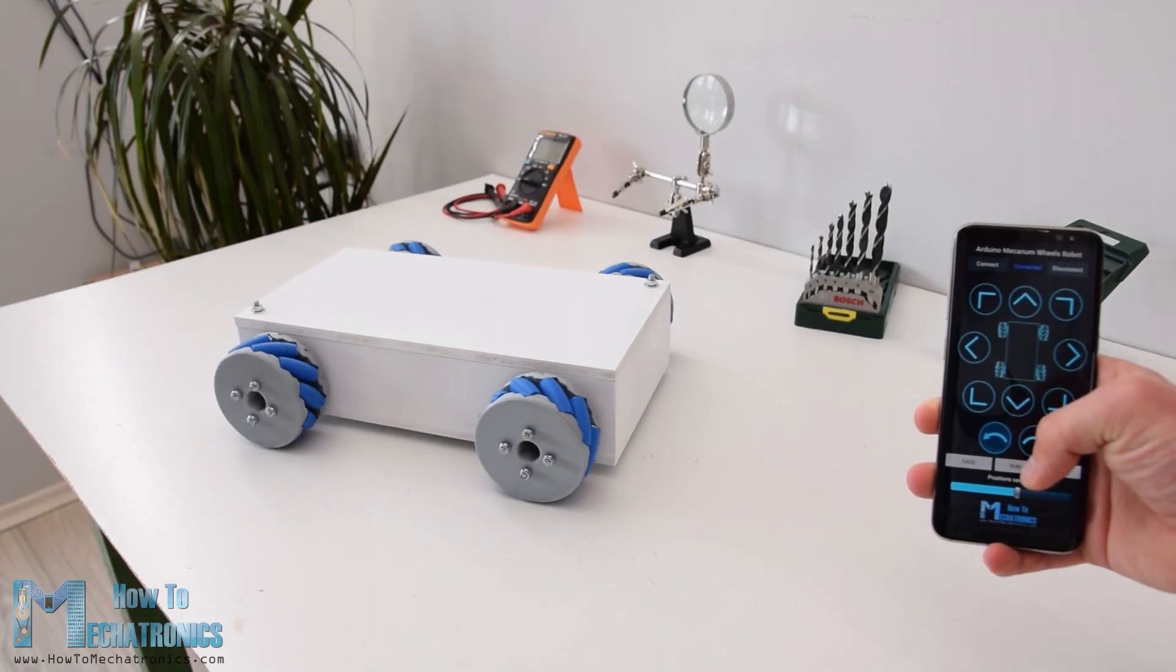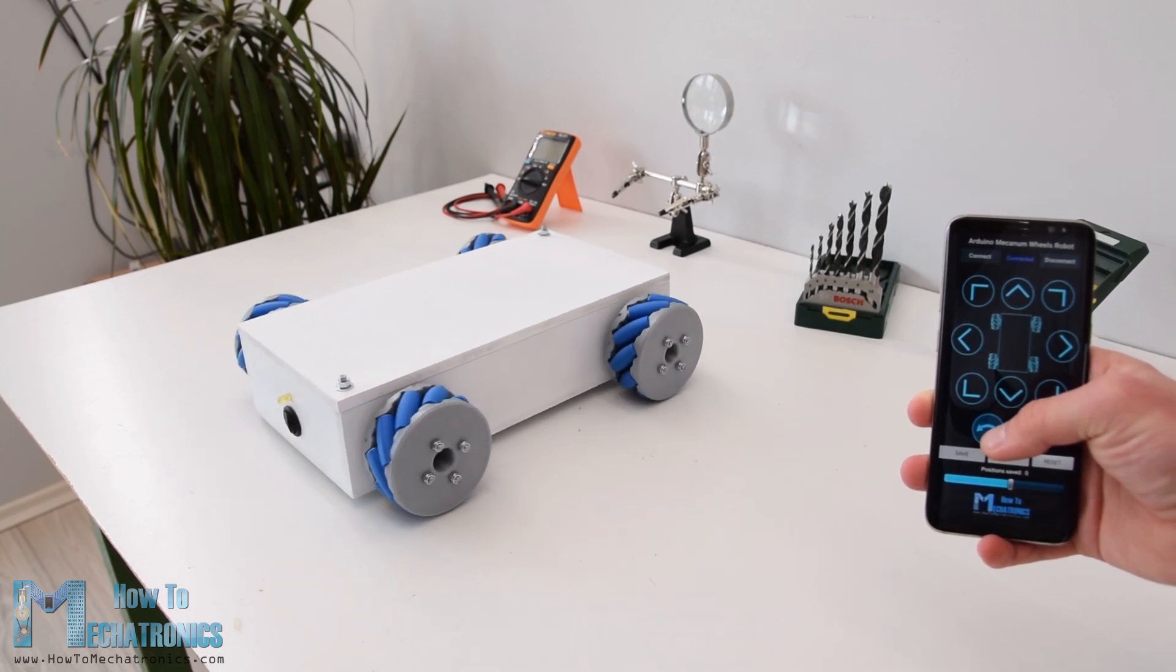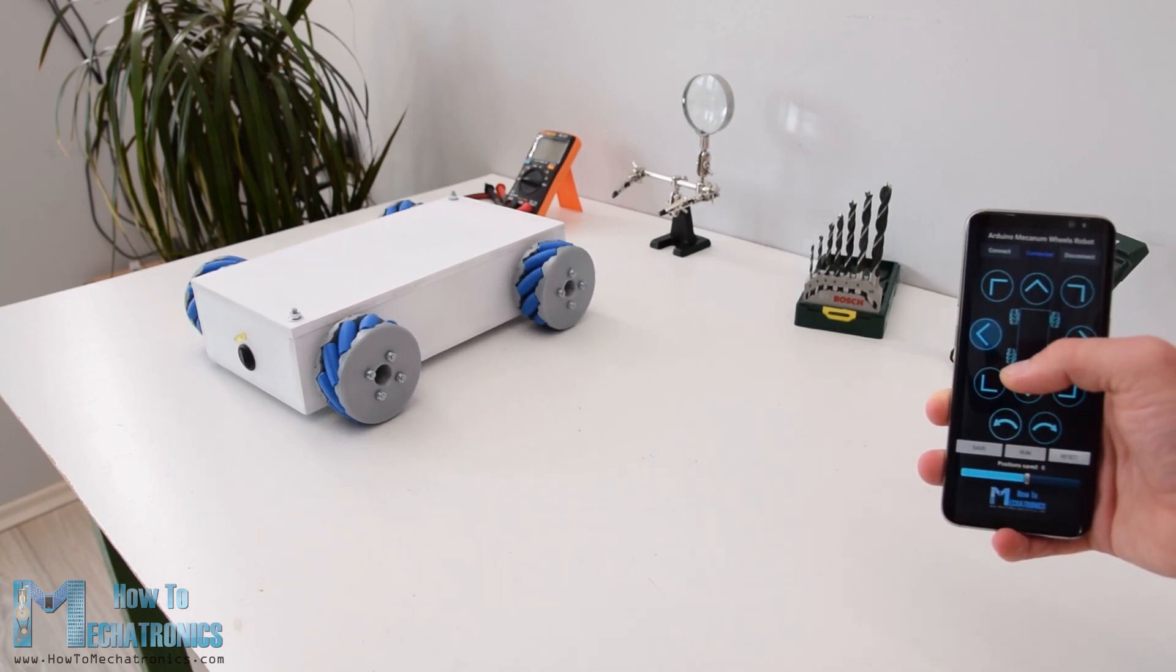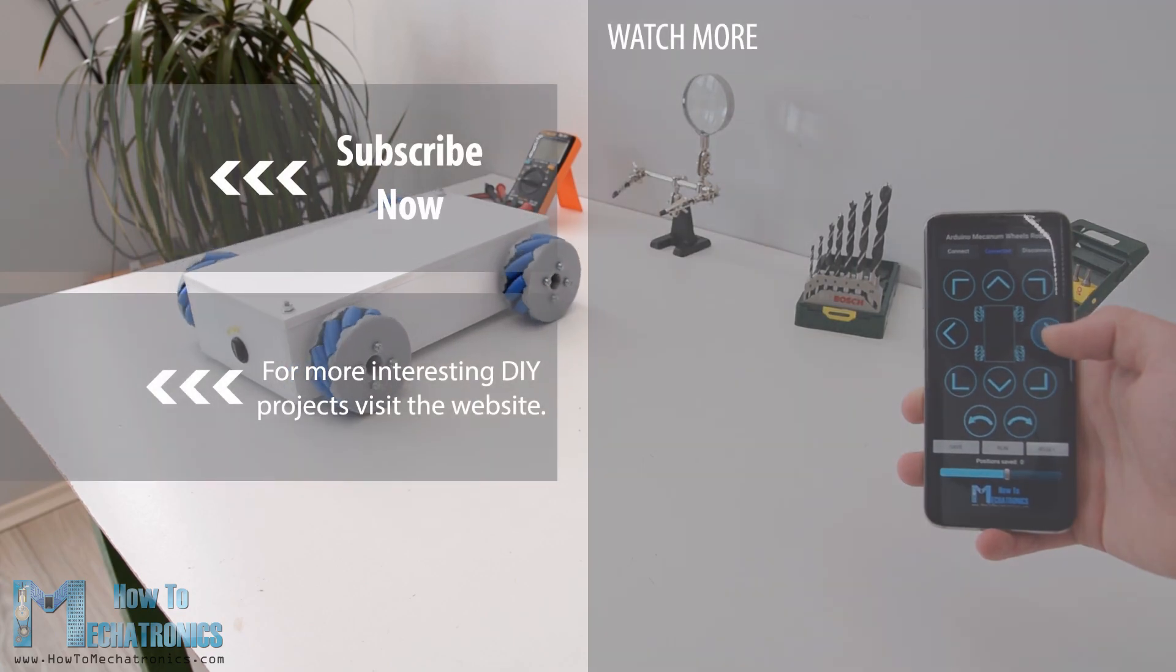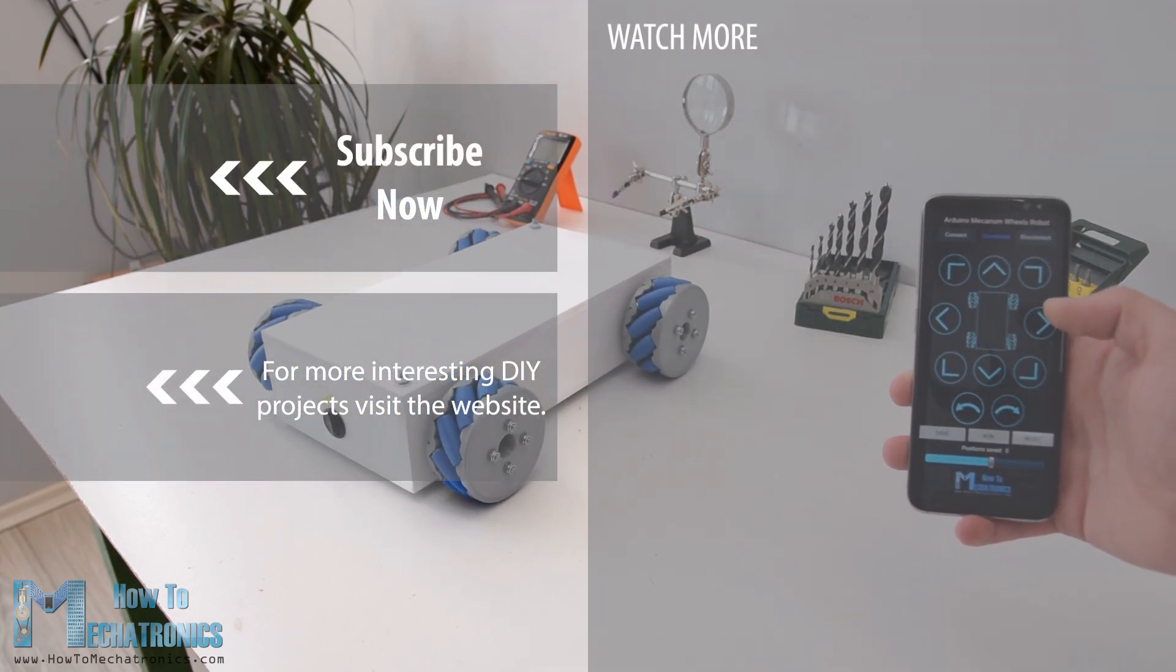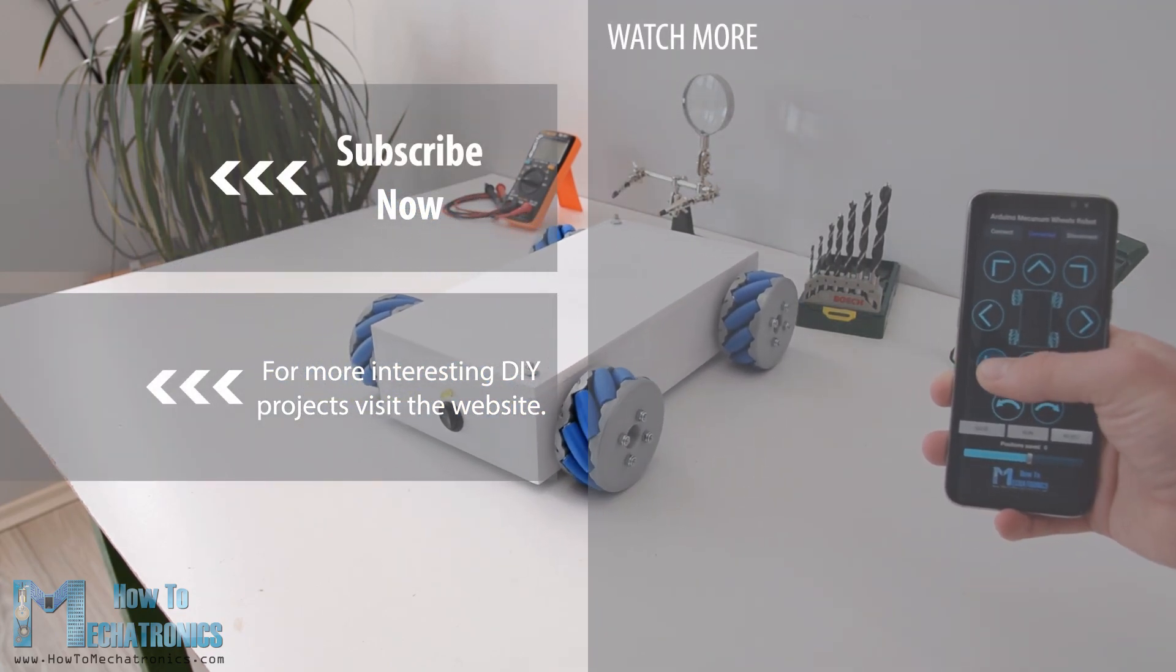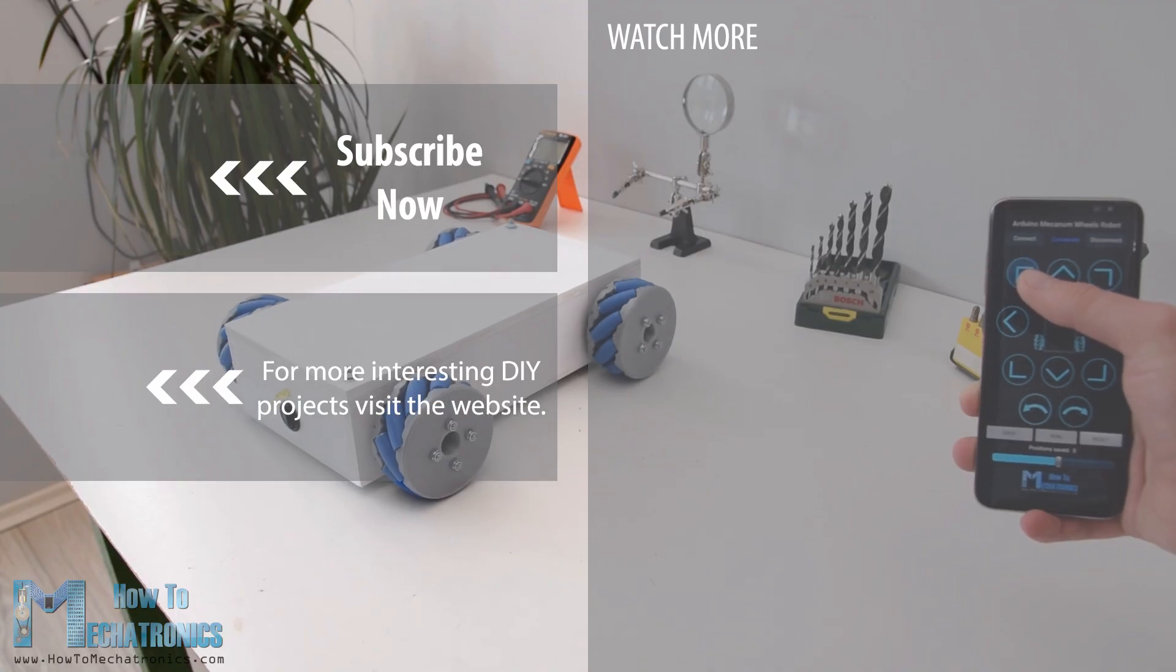But of course for more details and better understanding how the code works you can always check the website article. I hope you enjoyed this video and learned something new. Don't forget to subscribe and for more tutorials and projects visit howtomechatronics.com.